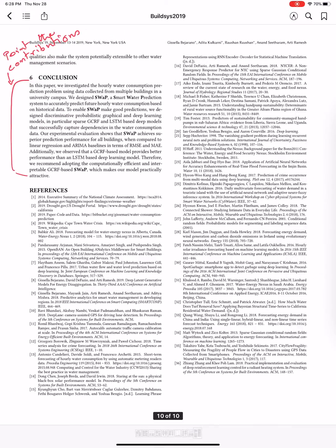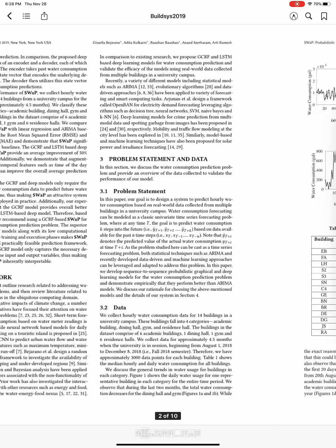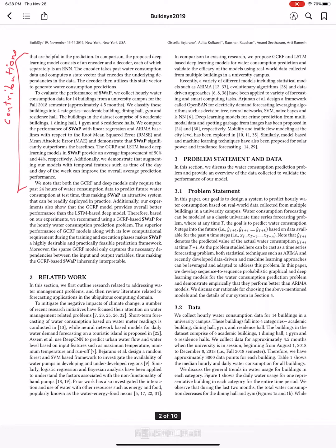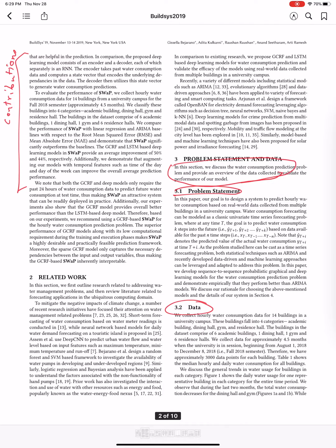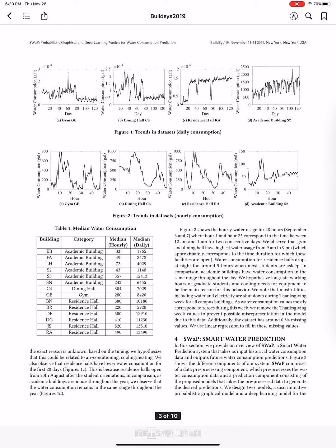If it's a paper that interests you, you should then go ahead and start reading from the problem statement section. There is usually a section called related work which follows the introduction — I would skip this section at this stage because it's not the main contribution. In the related work, the authors summarize existing work in the area and highlight gaps and how their work differs. What I would do is read the beginning of each section that follows — just the first line — and then read the titles of the subsections to understand what the contributions of that section are.